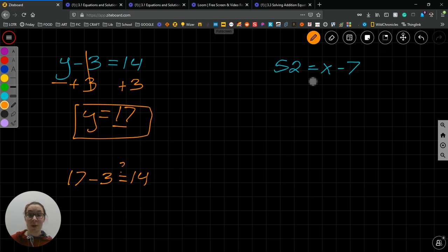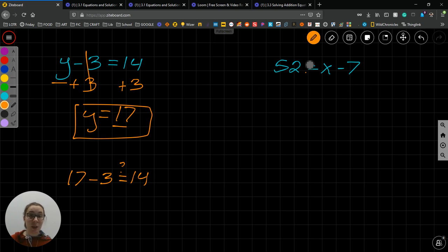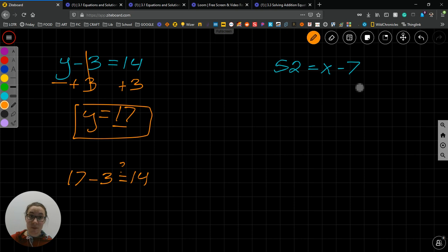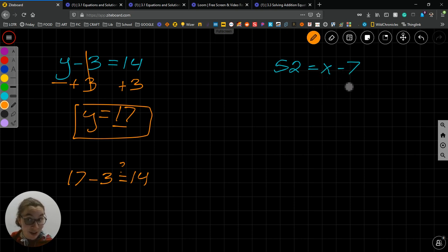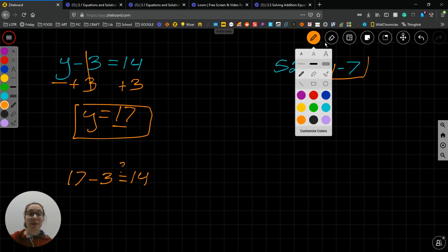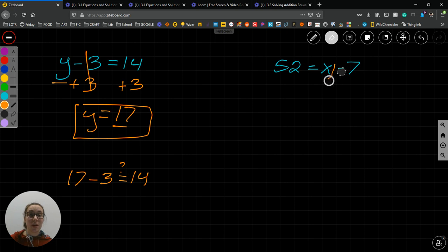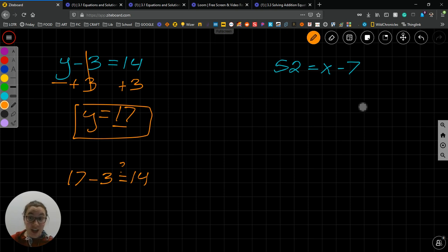Let's check another one. 52 equals x minus 7. On one side of our balance scale, we have 52. On the other side of our balance scale, we have x minus 7. So we want to get the x by itself so we can find x. In order to get the x by itself, we need to get rid of this minus 7. How are we going to get rid of the minus 7? We need to undo that subtraction. How do we undo subtraction? By adding.